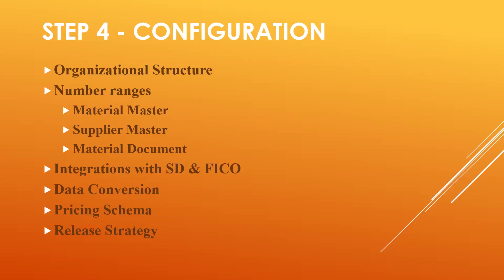Data conversion using LSMW, pricing schema—very, very important—configuration, release strategy—very, very important. These are all the things that come under configuration.